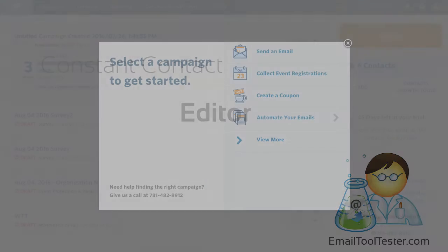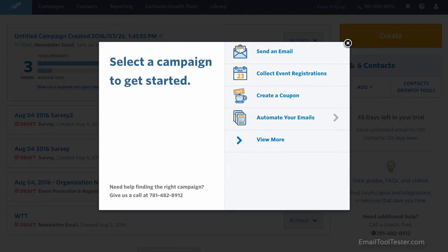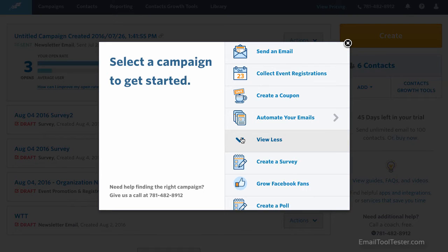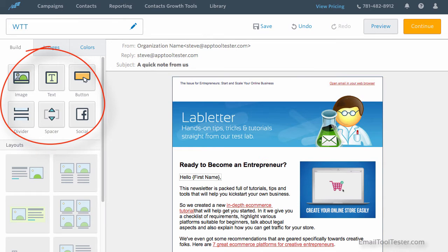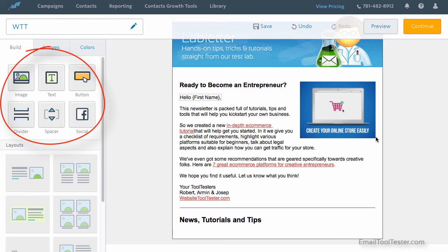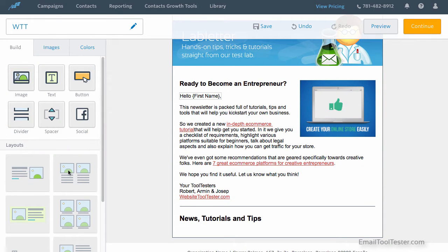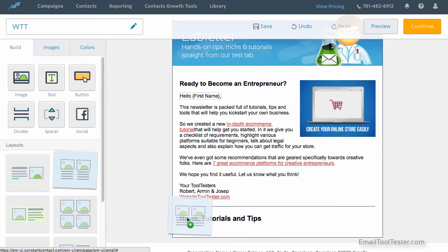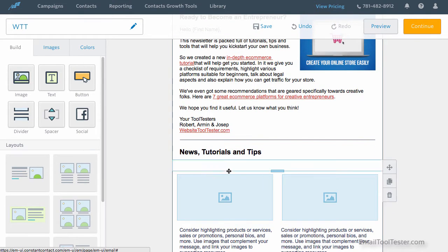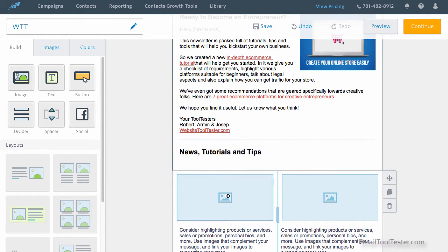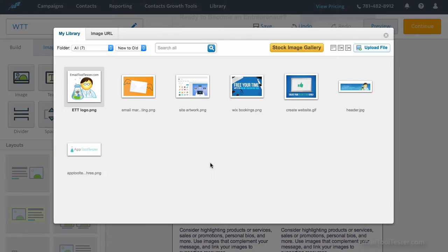When you create a new campaign, you're able to choose from a few options, including autoresponders, coupons, surveys and more. Once you're inside the editor itself, you'll notice only a handful of features that you can add on the left-hand side. They do have some layouts below that might help with your design, but we found it still to be lacking in advanced options, such as the ability to create anything wider than two columns.